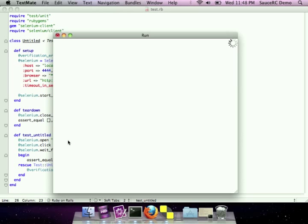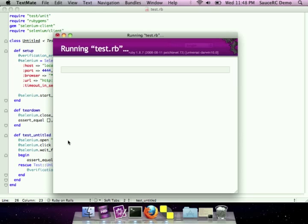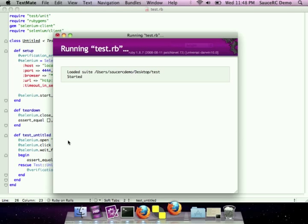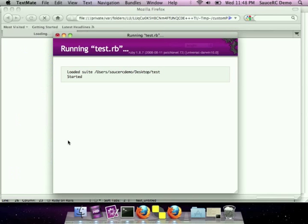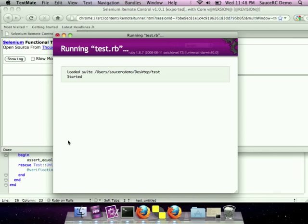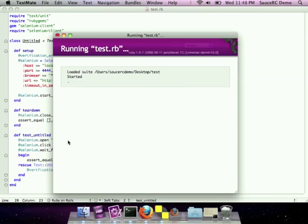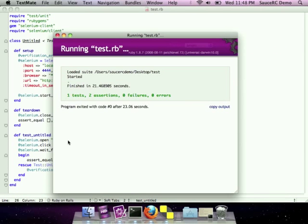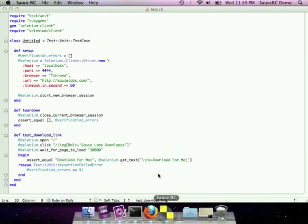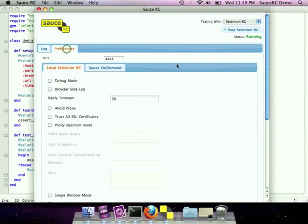Let's go ahead and run this. You'll see in the background that SauceRC will launch a Firefox and run the test that we just recorded. We could run this back in Safari or Chrome, or on Windows, we could be running this in Internet Explorer of any version. That test ran correctly.